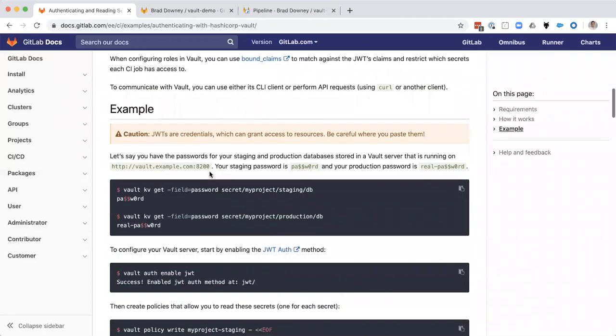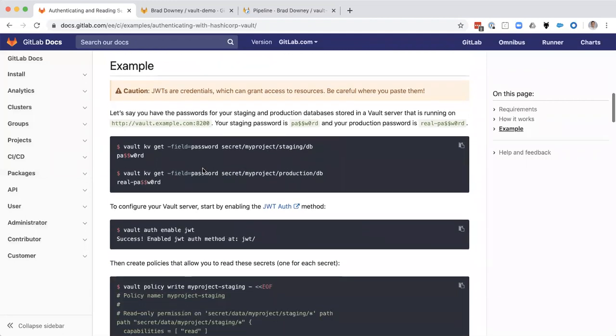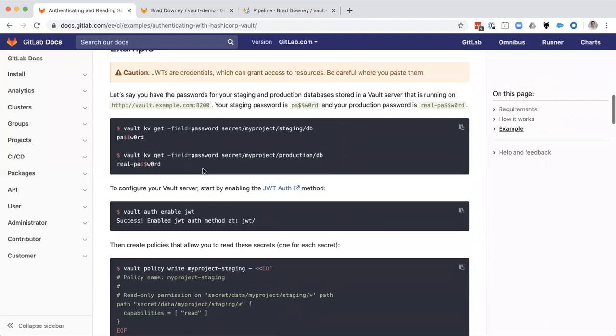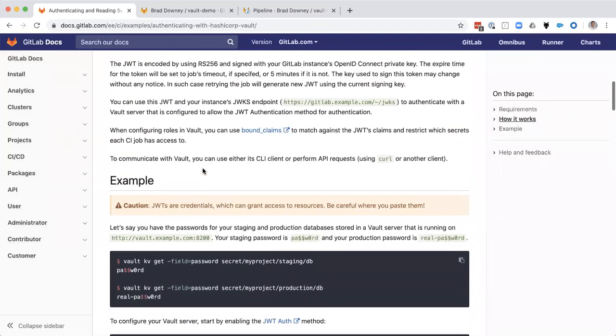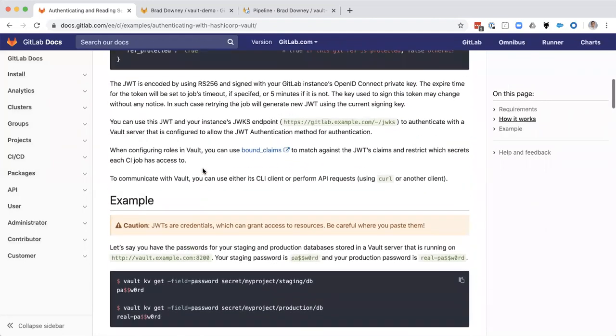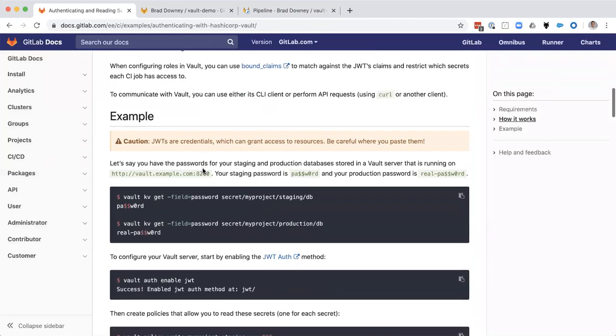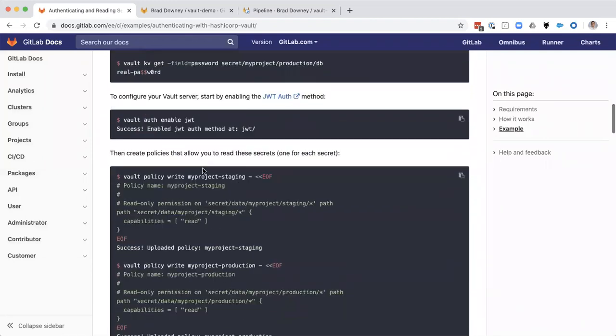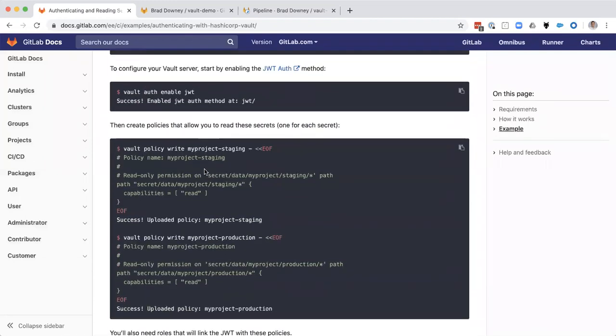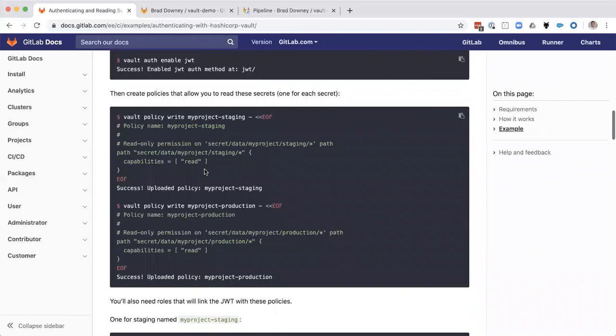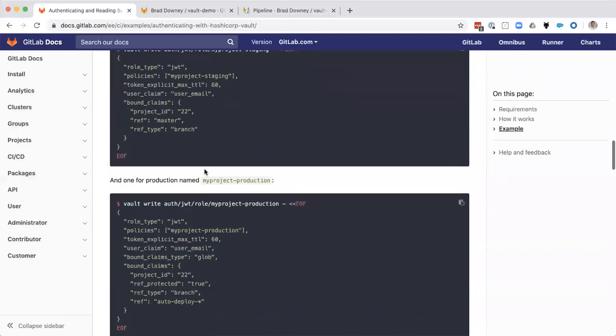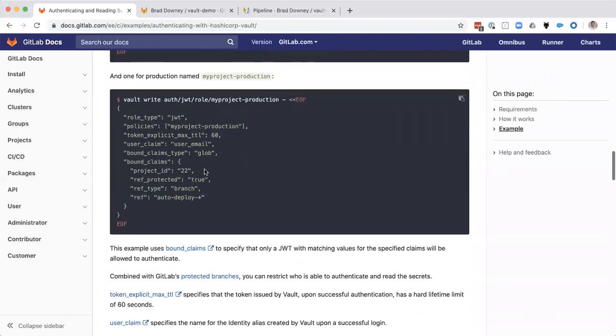Well, that allows GitLab runner to be able to authenticate back to a vault server without having a prepositioned password that uses the on-demand generated JSON web token to be able to authenticate to vault and then based on the policy written, download or access the secrets made available.